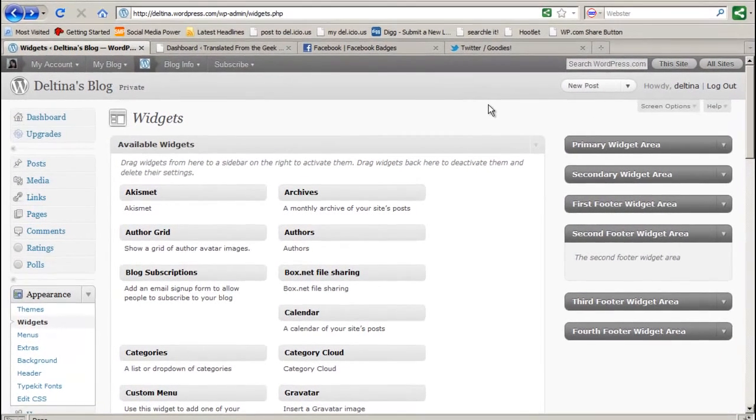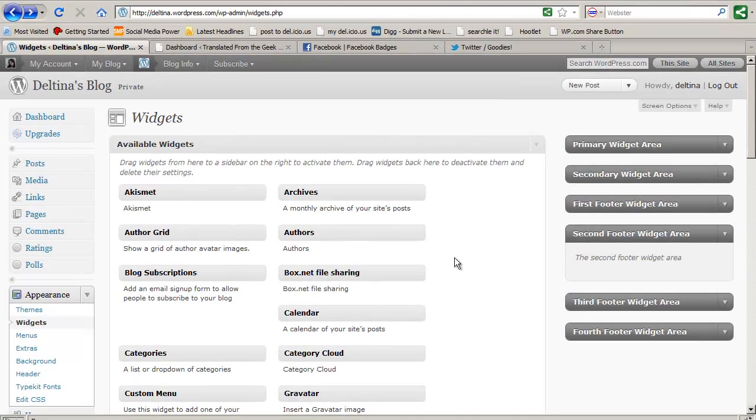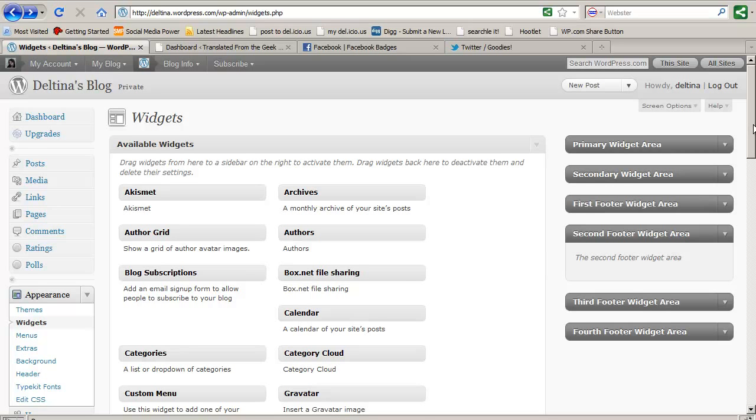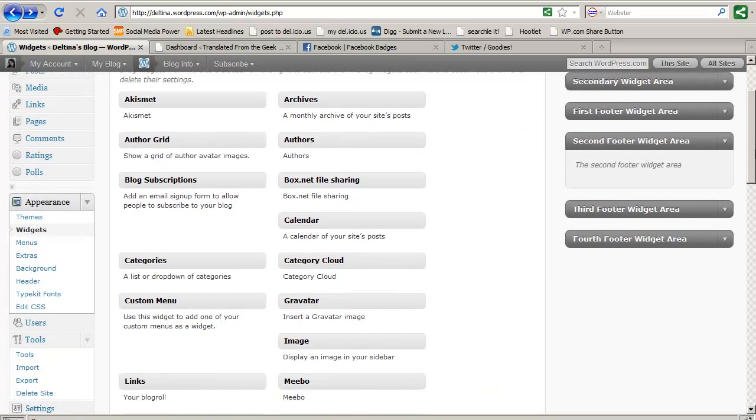Now what I suggest is to get familiar with all of the available widgets in WordPress is to drag them over onto your sidebars, check out the settings, and just view your site with the widgets in place. You're not going to hurt anything and you can just pull them off if you don't want them.